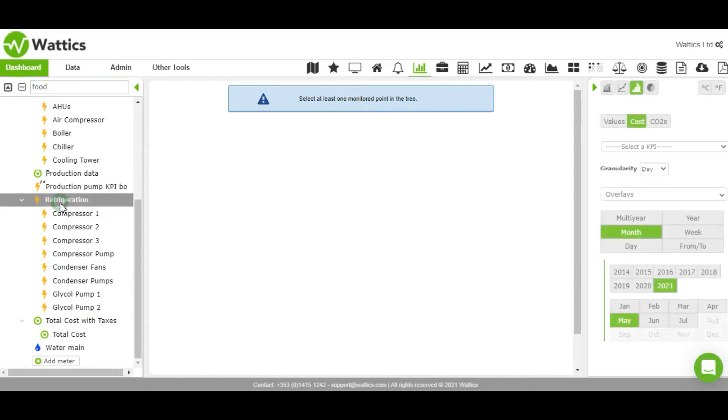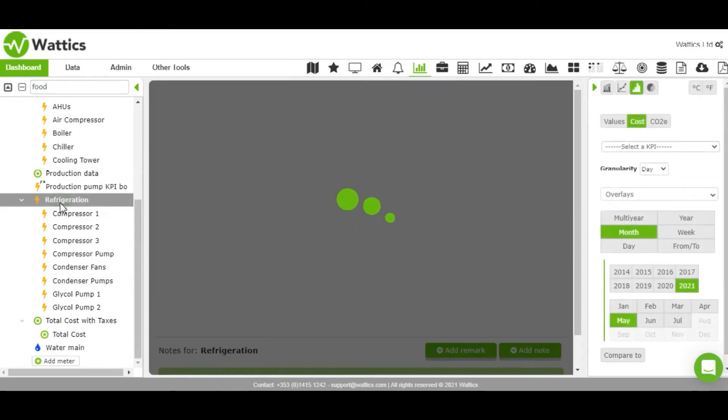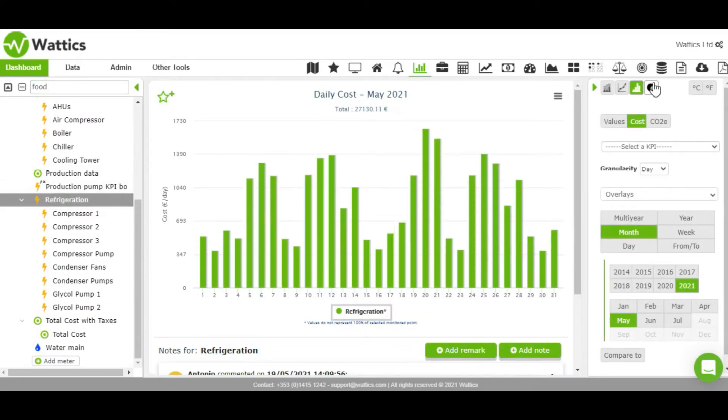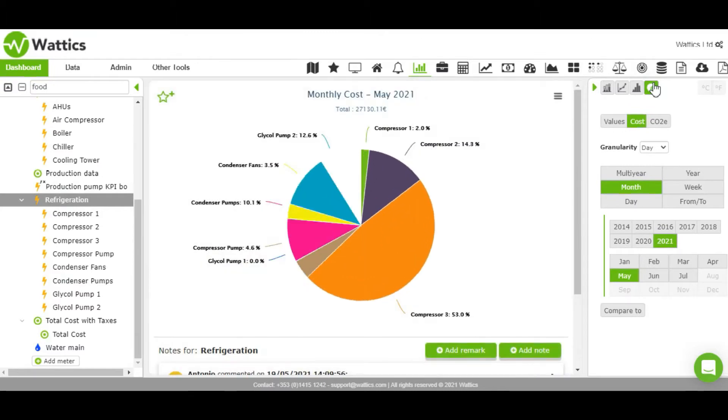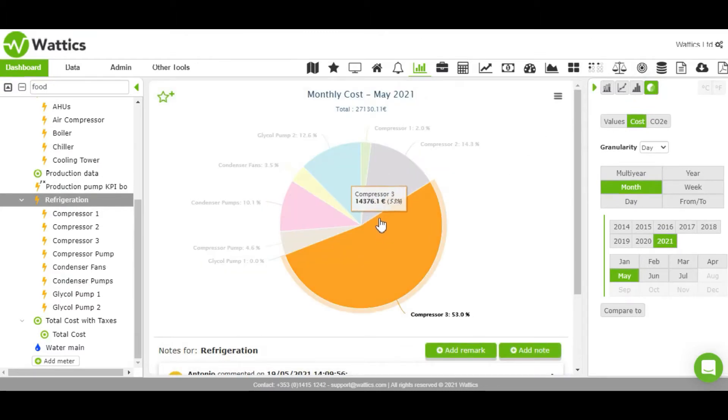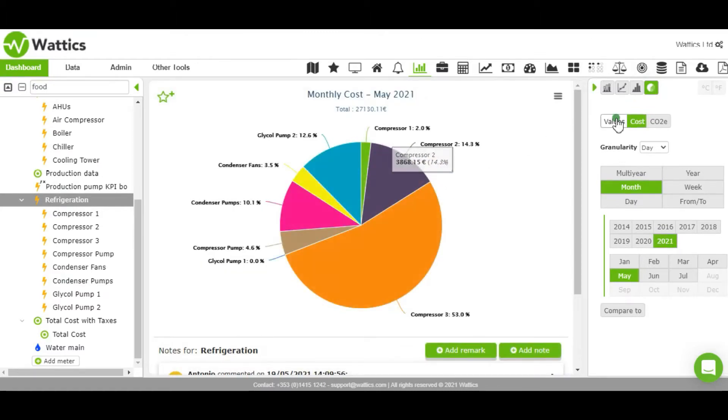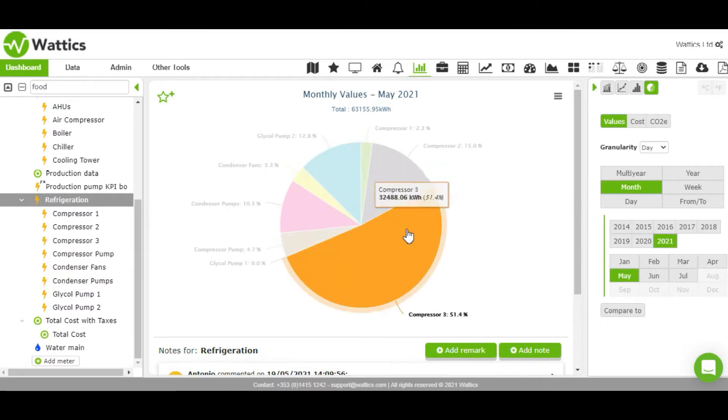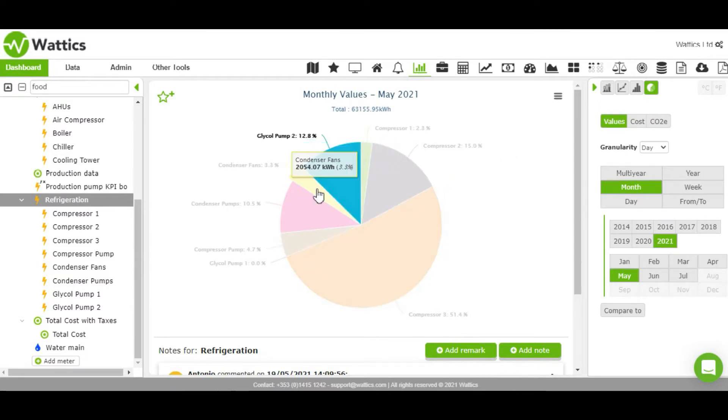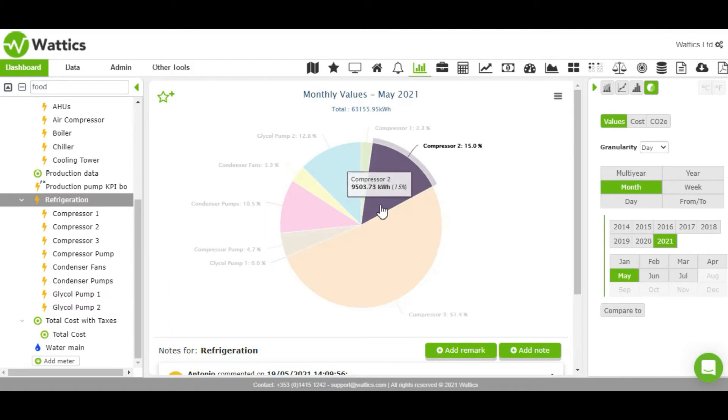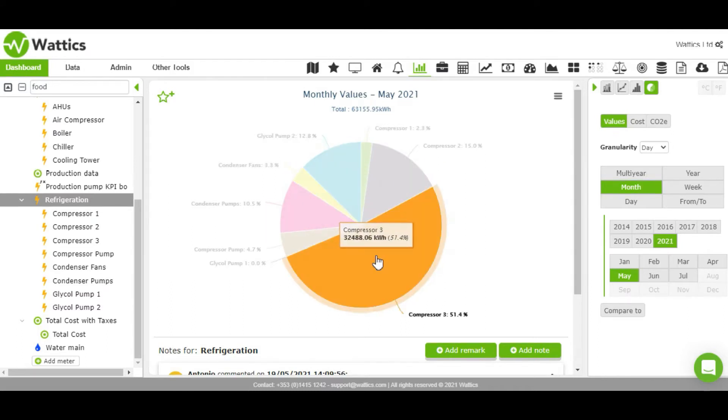If we go to the refrigeration unit, we can control what appears on the main graph with the control panel on the right. All of the appliances within the refrigeration department are visualized on the pie chart. This helps identify where energy consumption is going and reveals which machines or equipment are the highest consumers.